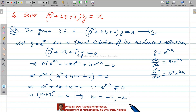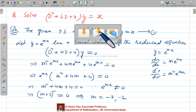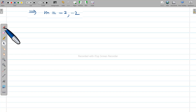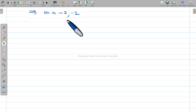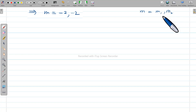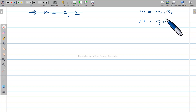Now we go to the next slide. There are three types of root situations. If your m equals m1 and m2 (two distinct real roots), your CF will be c1·e^(m1·x) plus c2·e^(m2·x).